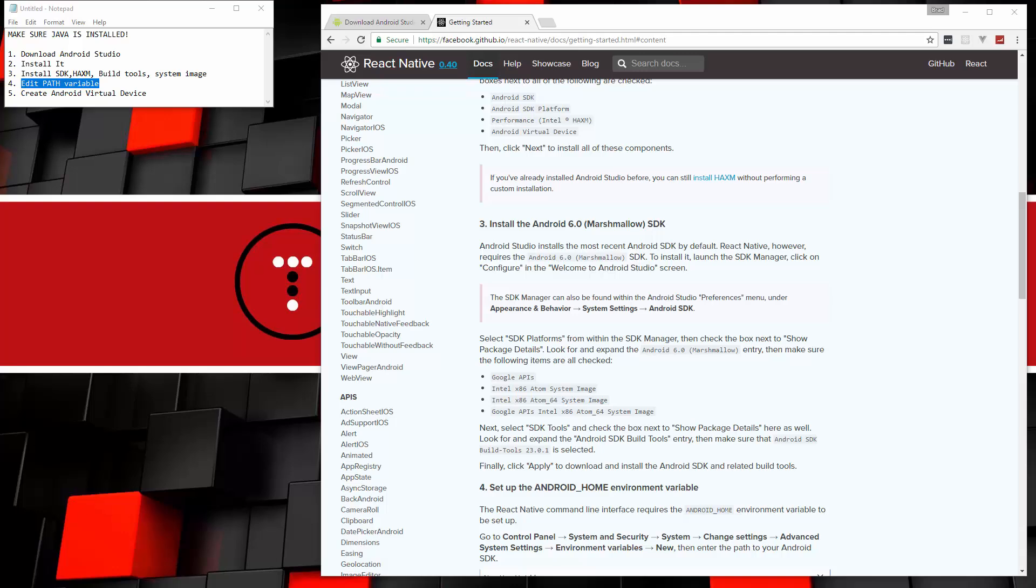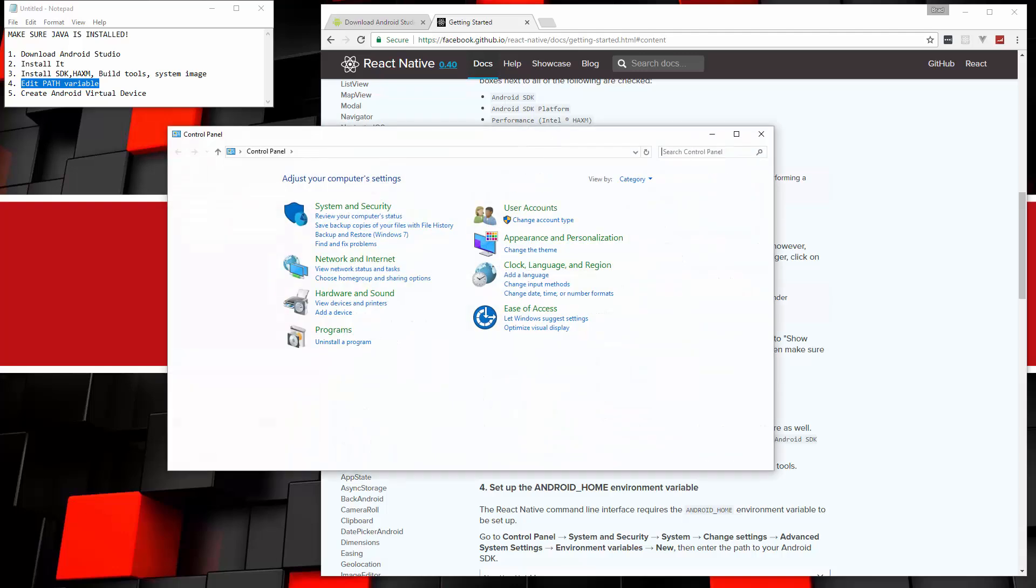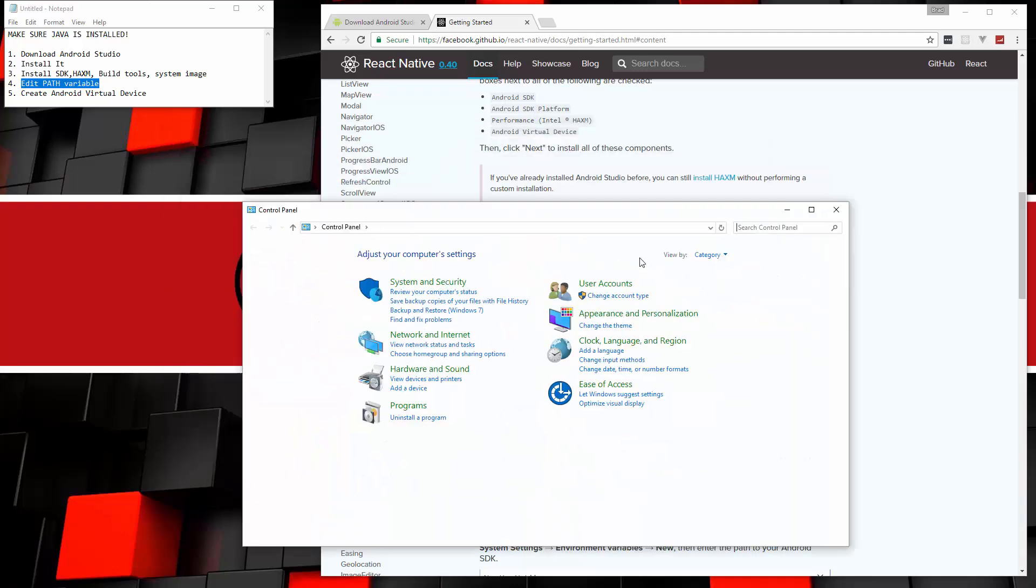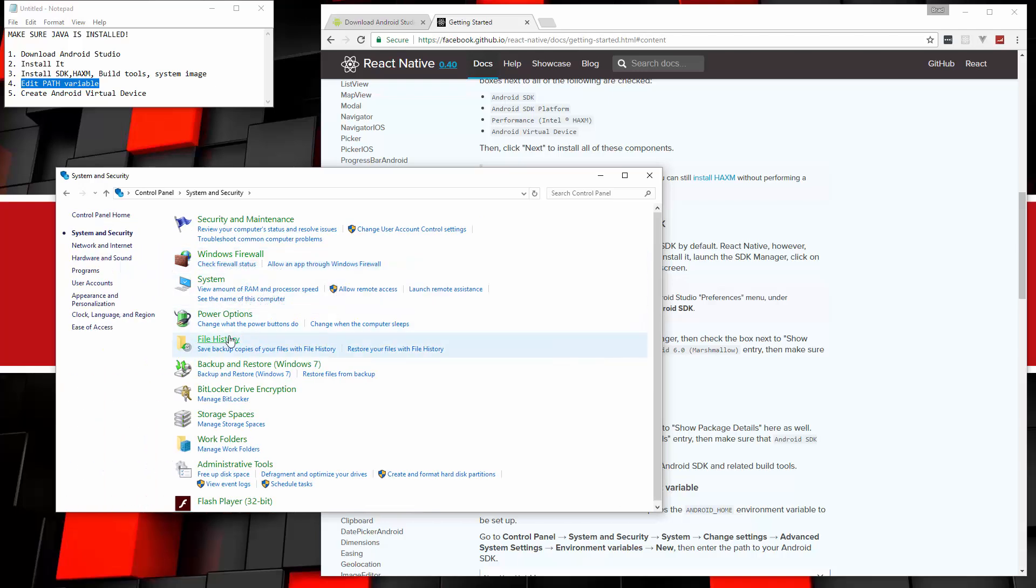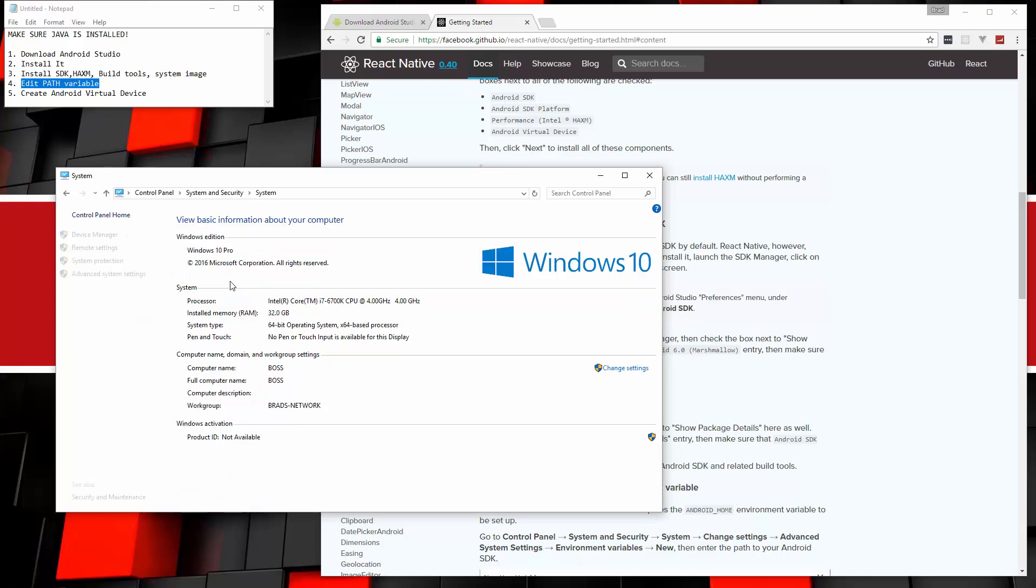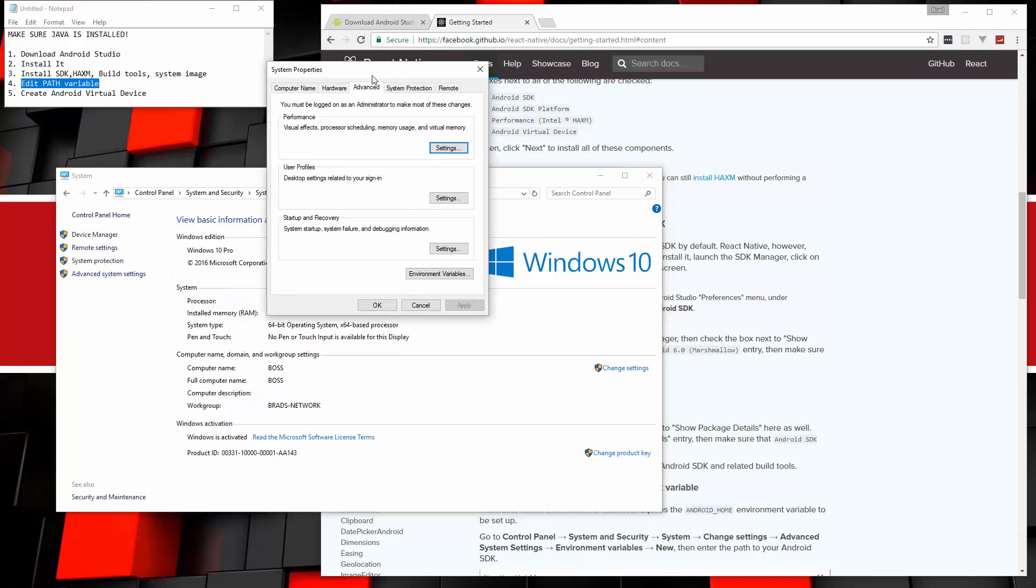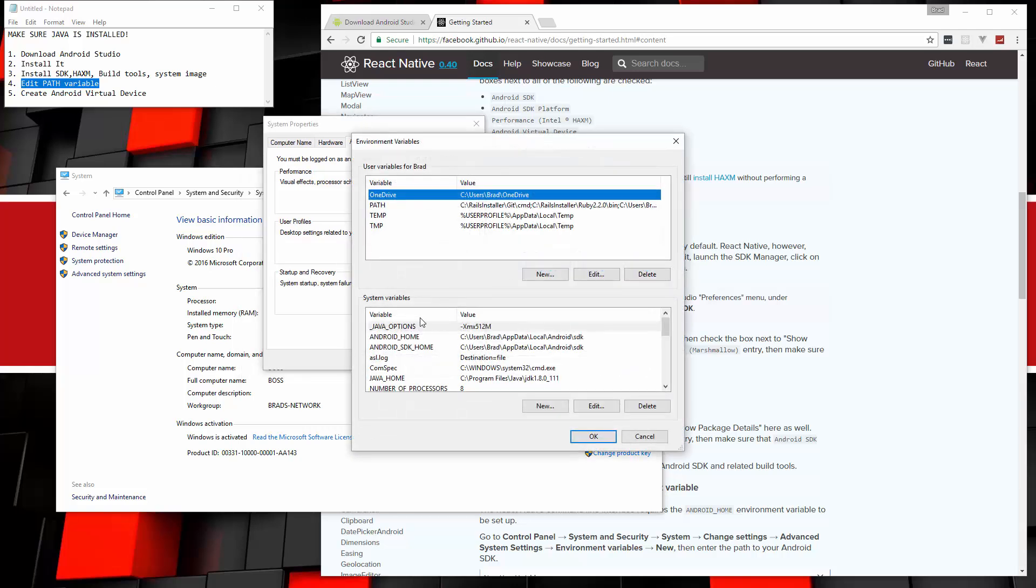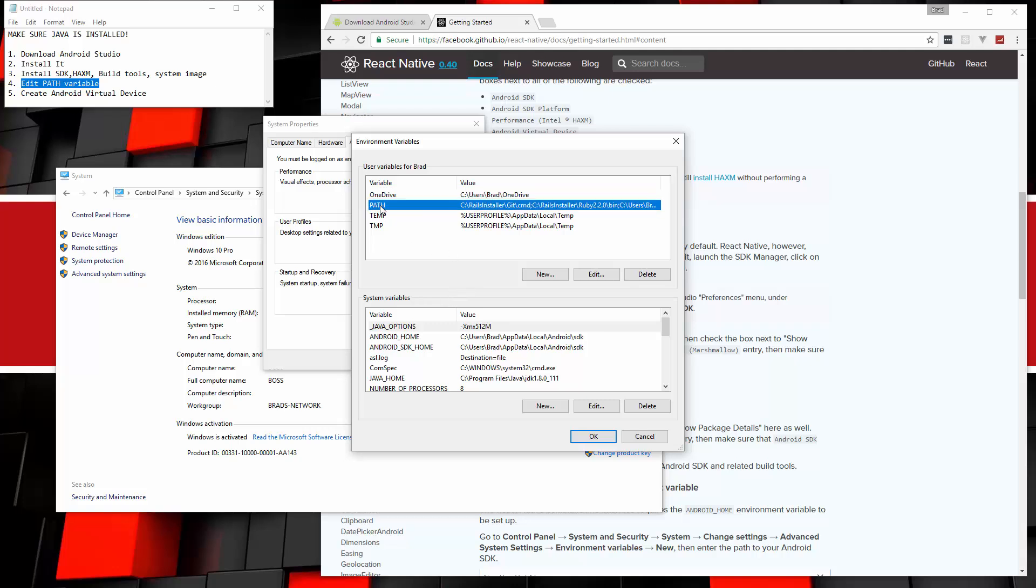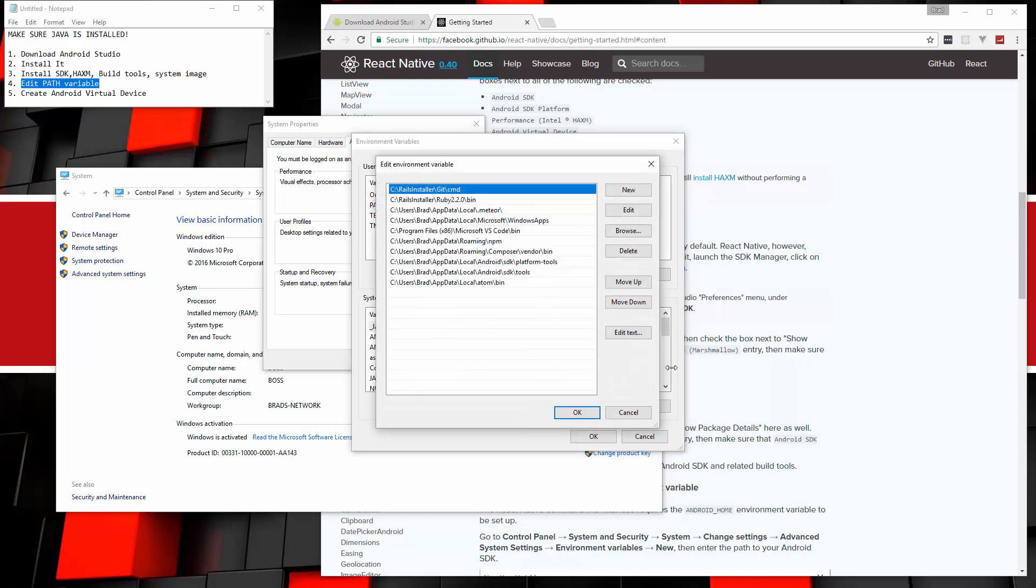One second. I just need to do this off on a different monitor. So we want to go to system and security. And then we want to go to system, advanced system settings. And you should get this box. And you want to just open up this environment variables button. Now we want to edit the path variable under user variables. And we're going to click edit.